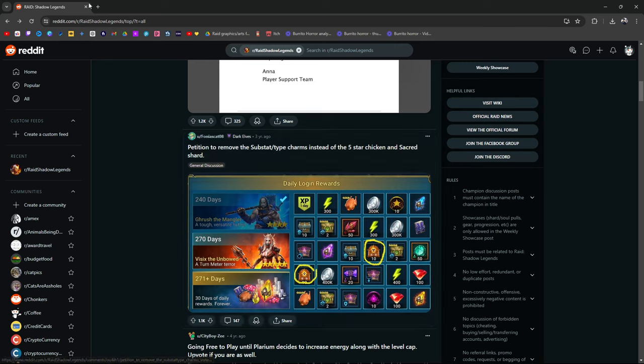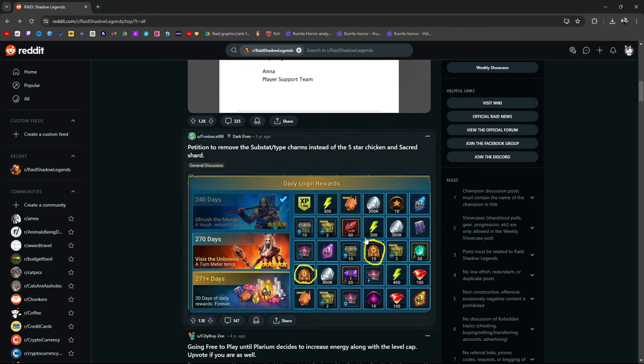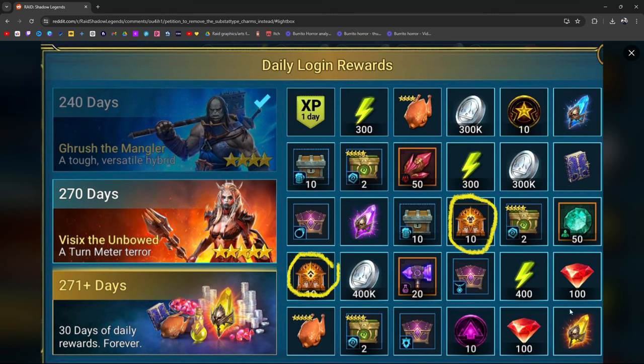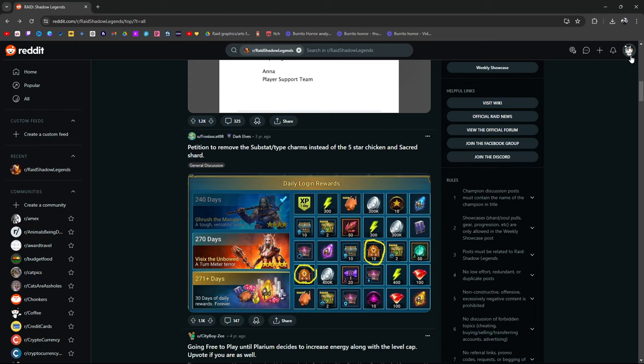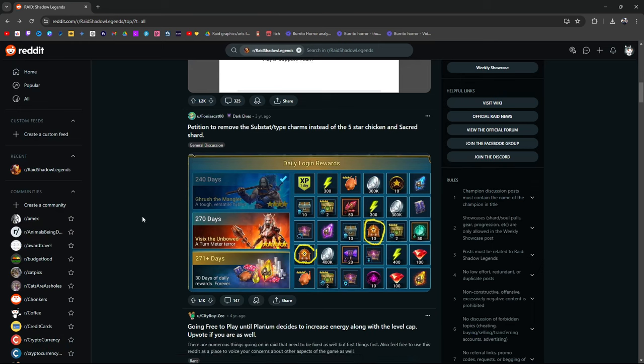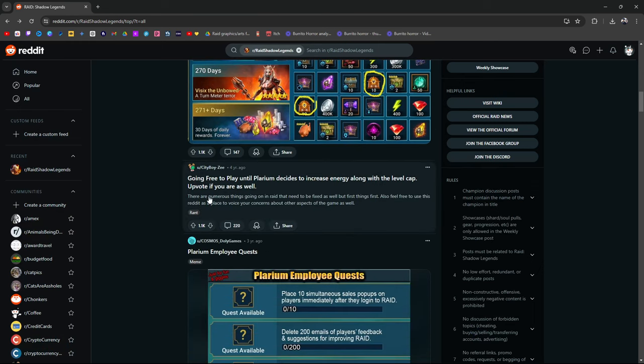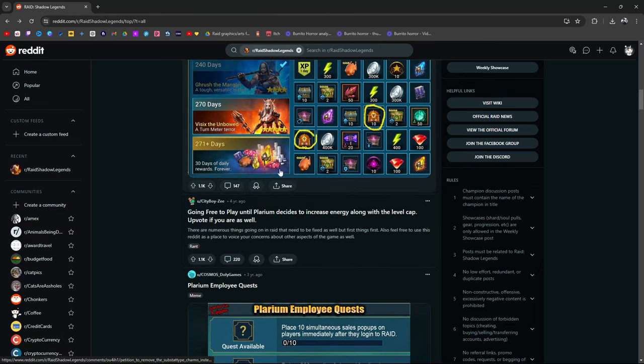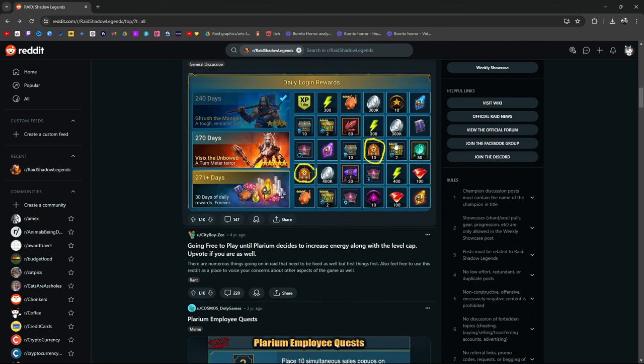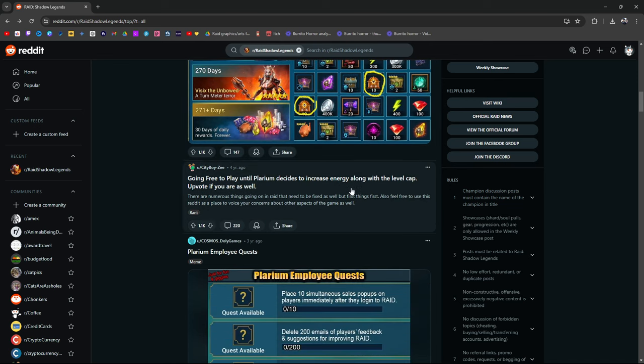Three years ago: petition to remove the substat charms instead of the five star chicken and sacred. Do you guys remember this? When they actually used to give players on a monthly basis sacred shards, this beautiful sacred shard. They don't, they took this out. They don't give this to us anymore. Big rip. Now they just give us charms. It's weird. I wish they would take this out because I don't really use these charms.